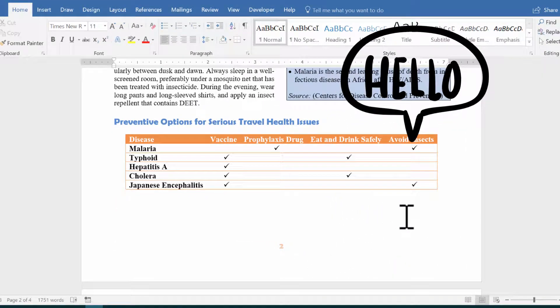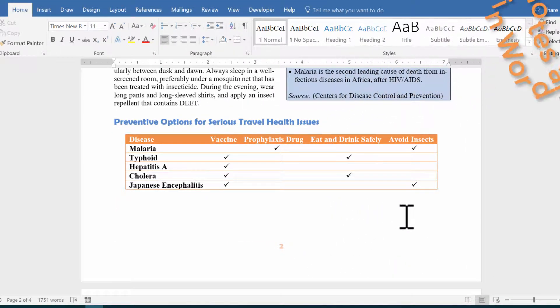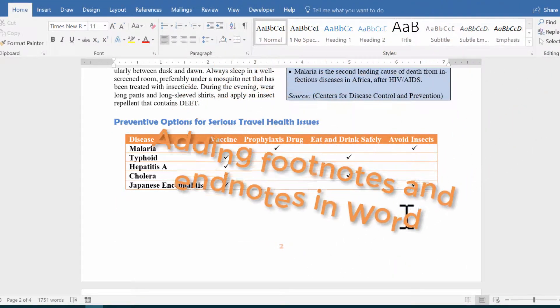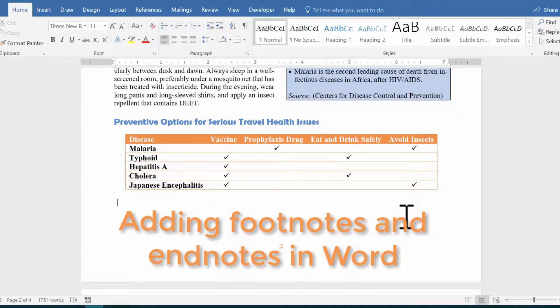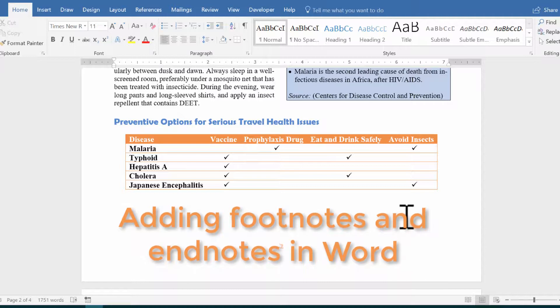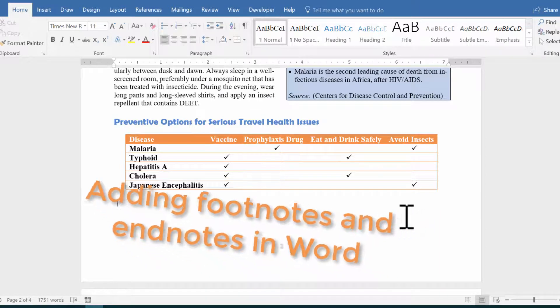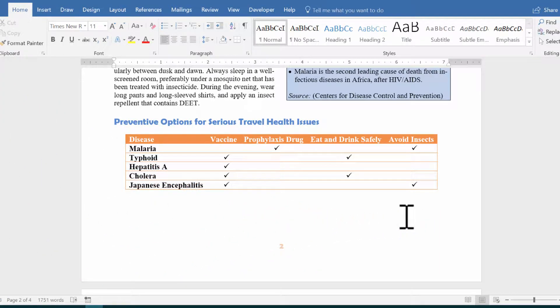Welcome back. In this video, we are going to talk about how to add footnotes and endnotes in Word. I am using the 2016 version, but the 2013 version will work as well. So let's get started.